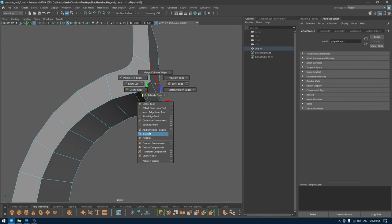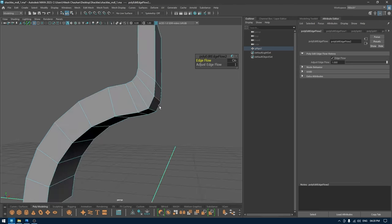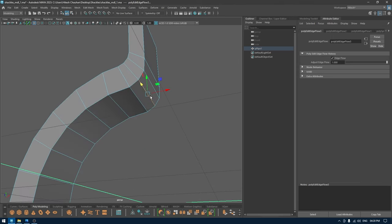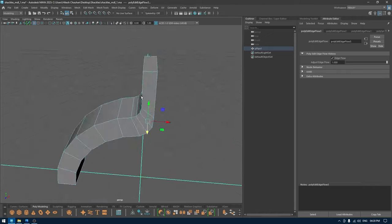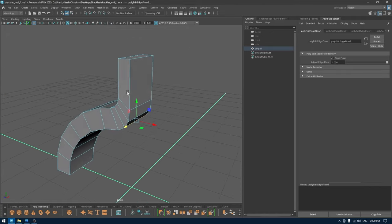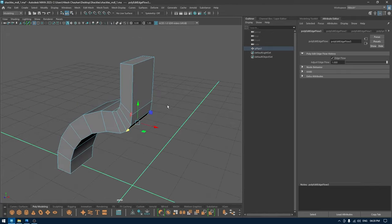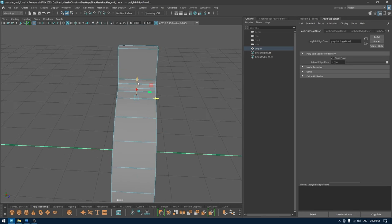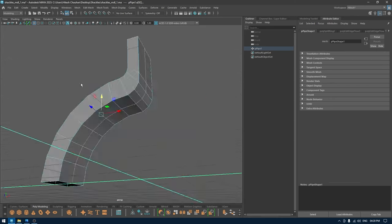I'm going to select these two vertices and connect, same with these two. Select this edge and use Edit Edge Flow to maintain this curve part. I think this looks fine and the end cones are gone. As for this side, we're going to just delete the half of it and then duplicate again, so I'm going to just add one edge in the middle here for now.